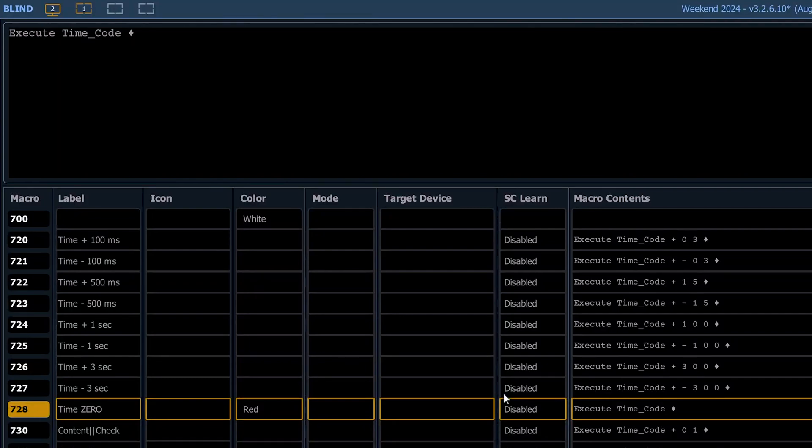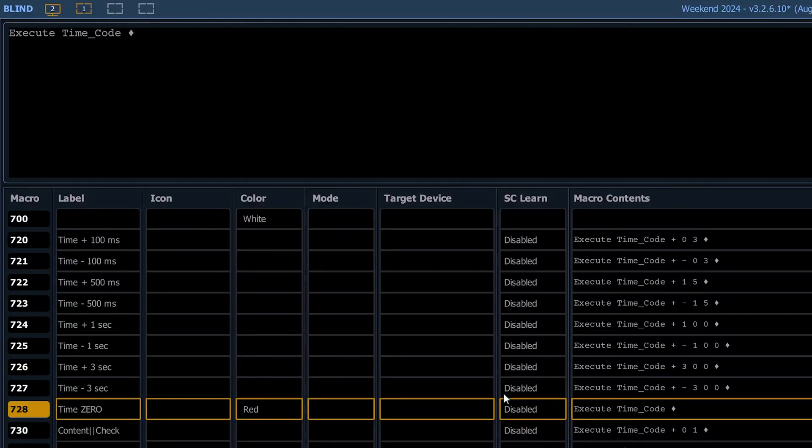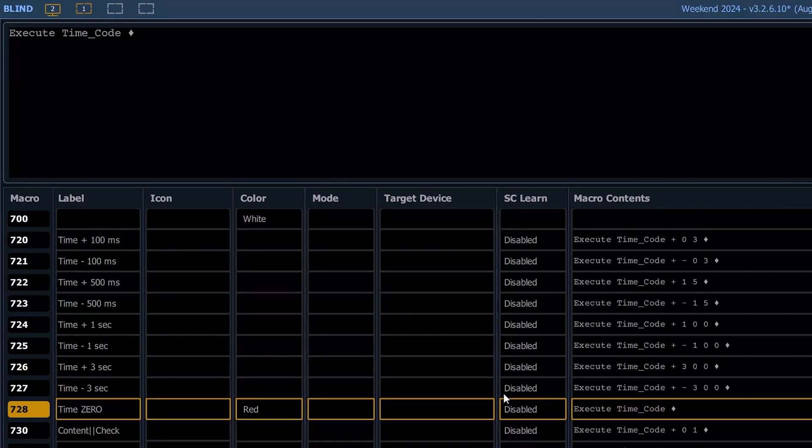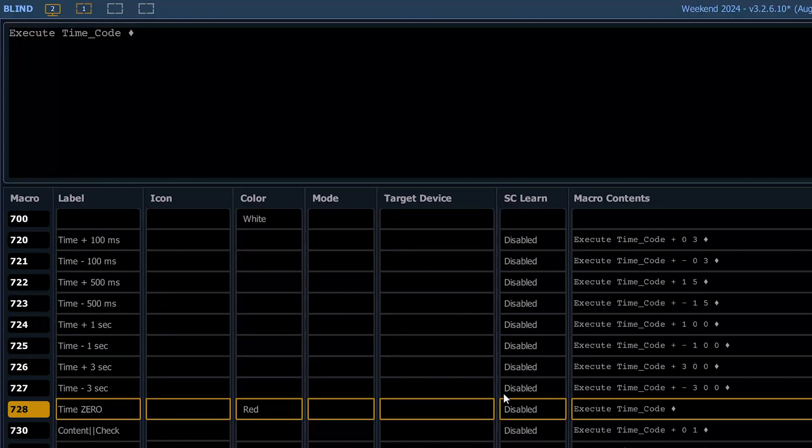Timecode obviously works in hours, minutes, seconds, and frames. And our brain doesn't naturally think in frames. Some people it is - maybe if you're a video guy, frames come more naturally to you. I'm a lighting guy. I think of fractional seconds.